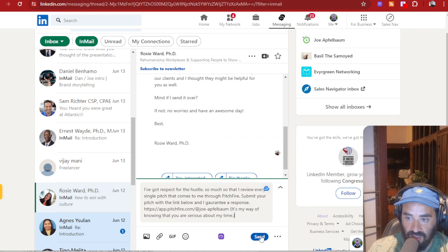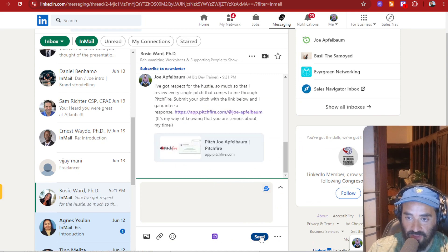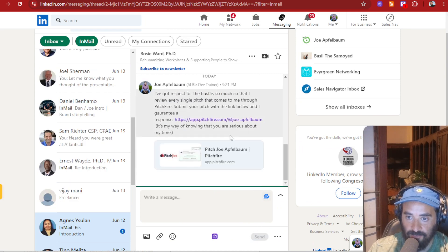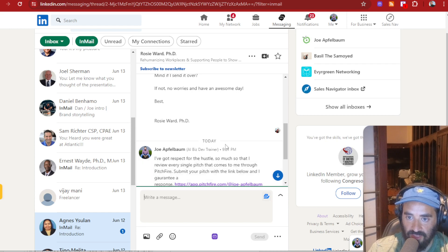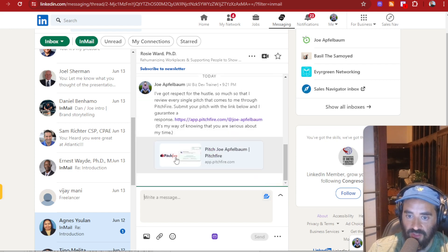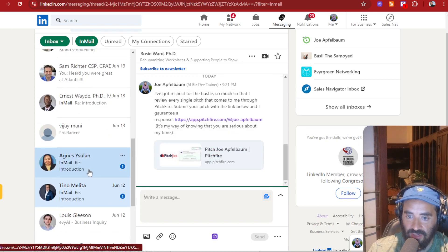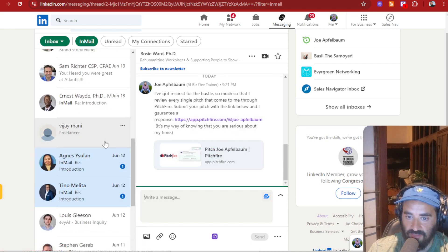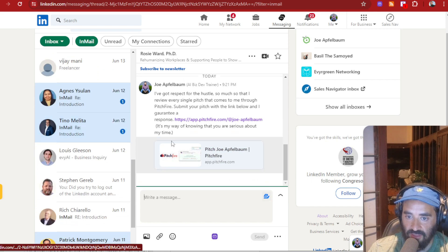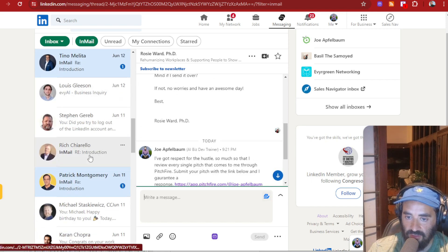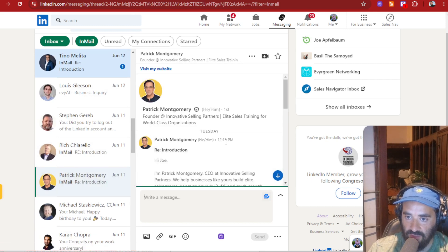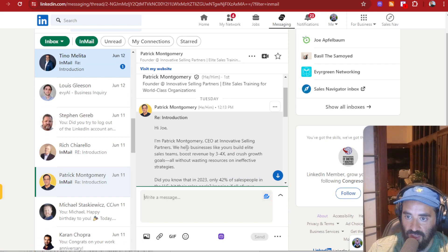Now, I can just use the regular template without the AI. I got respect for the hustle, right? So this is a template, but if I want to use the AI, it creates a very specific introduction that shows them that I actually paid attention to what they were saying.